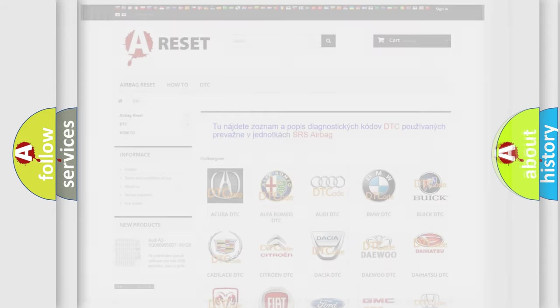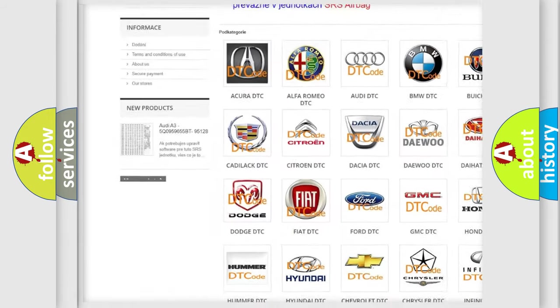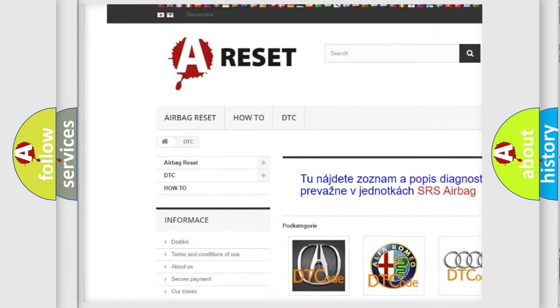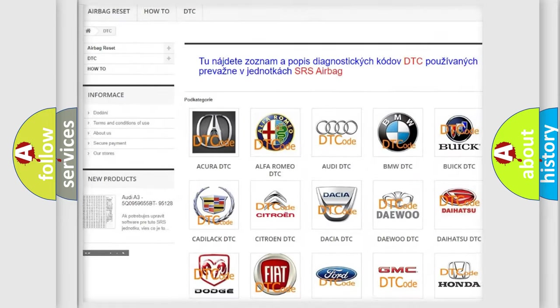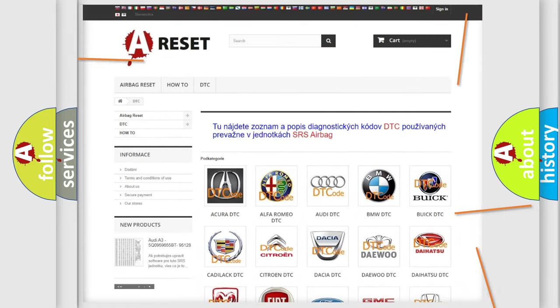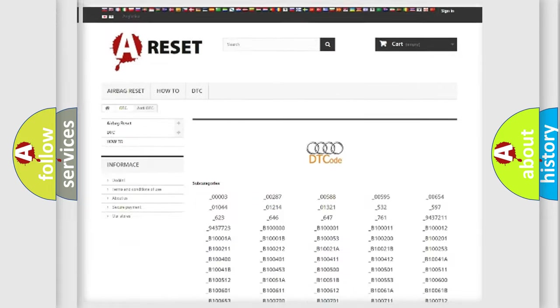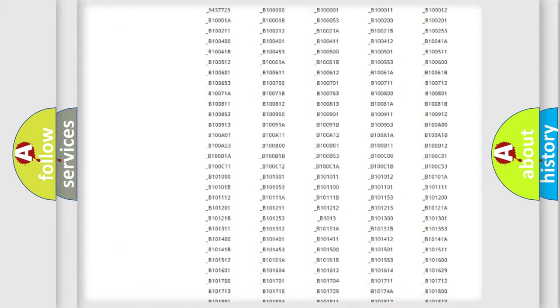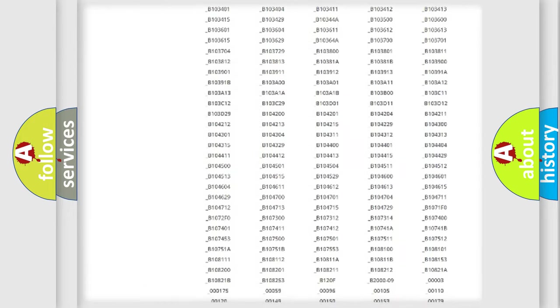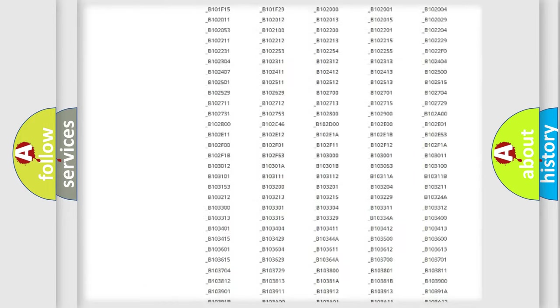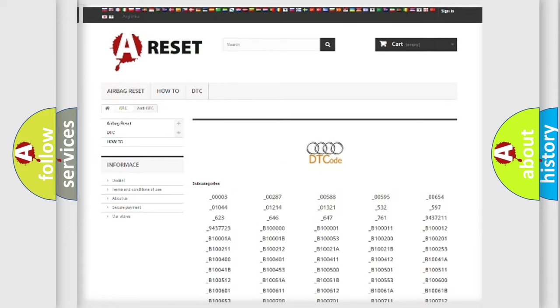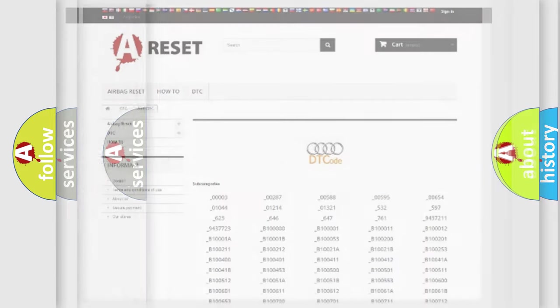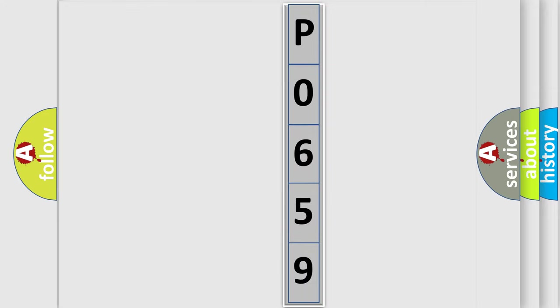Our website airbagreset.sk produces useful videos for you. You do not have to go through the OBD2 protocol anymore to know how to troubleshoot any car breakdown. You will find all the diagnostic codes that can be diagnosed in cars and Audi vehicles, and many other useful things. The following demonstration will help you look into the world of software for car control units.